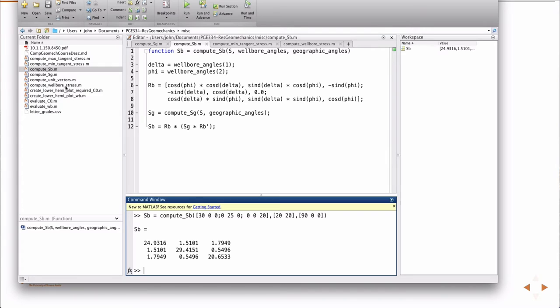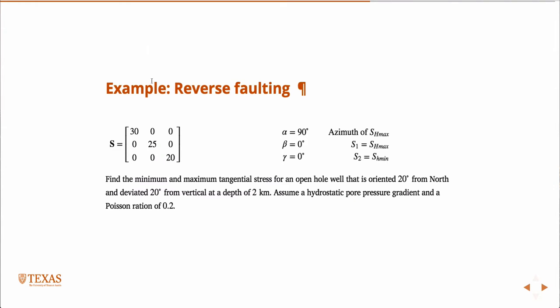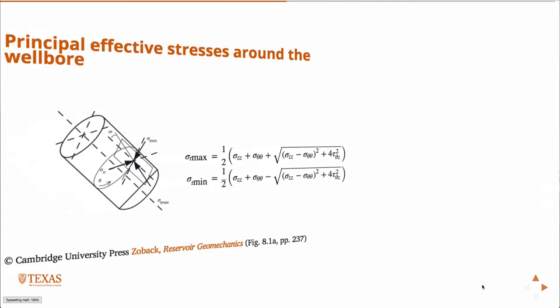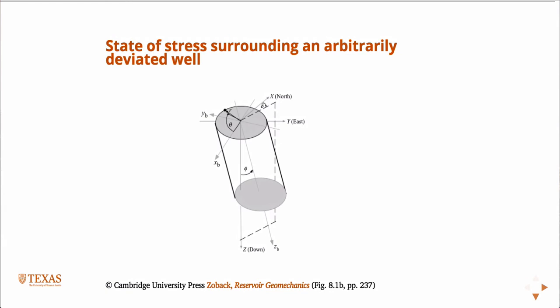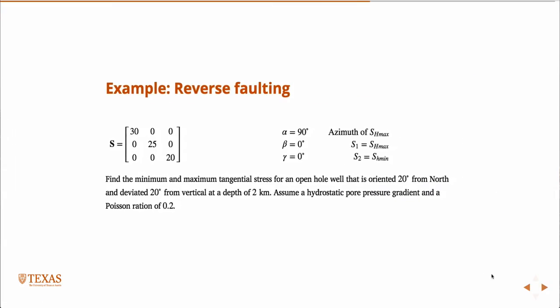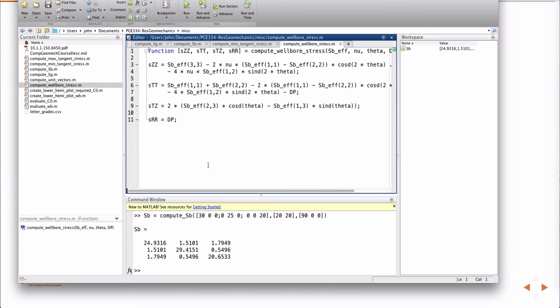So then, the next thing is I compute the well bore stress. The well bore stress takes the effective stress, the Poisson ratio. I didn't say what theta was, but theta is just where around the well bore you want to do the evaluation. So it's the angle from XB to any point that you want to do the evaluation.